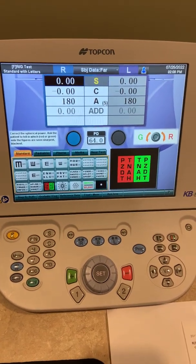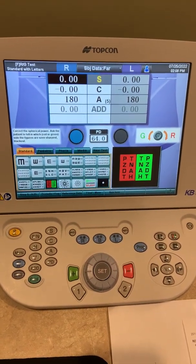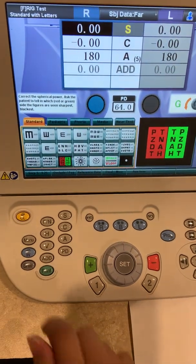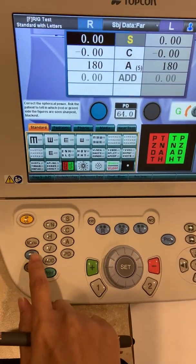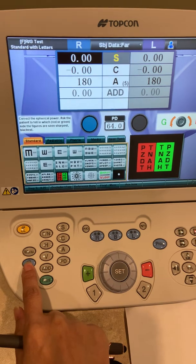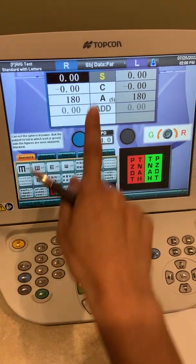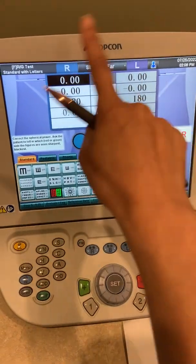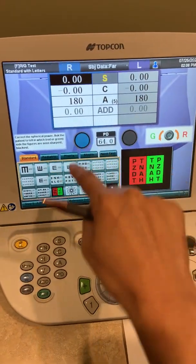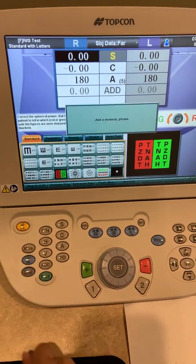This tutorial is for the Topcon CV5000. In order to get started, let's input some information by pressing this blue button. If needed, you can press clear if there is information already on the screen, but for now we'll press in.